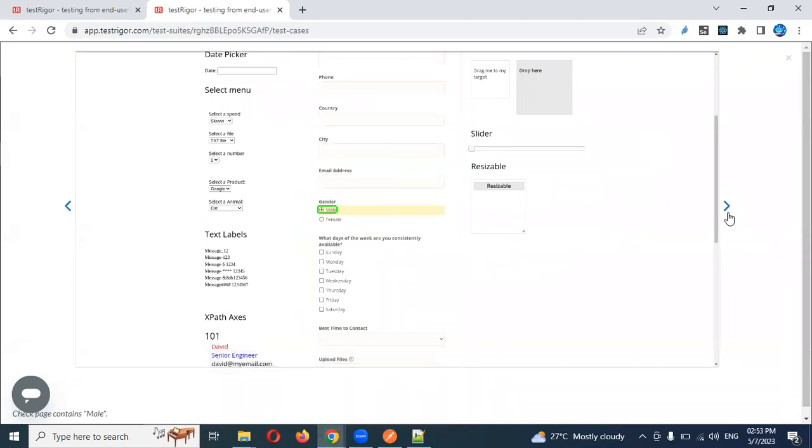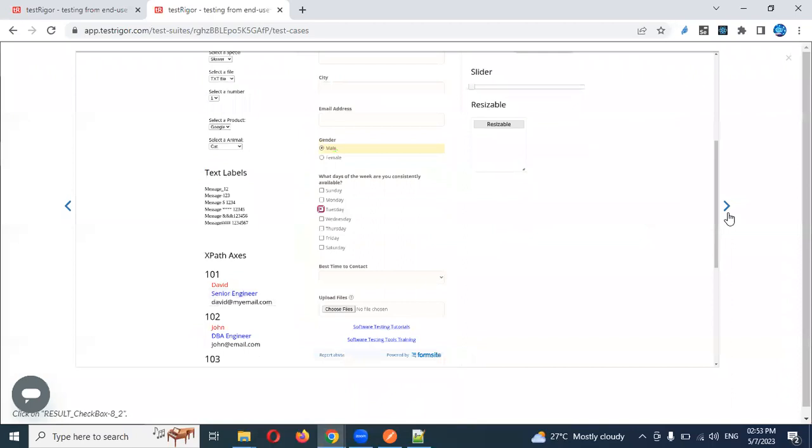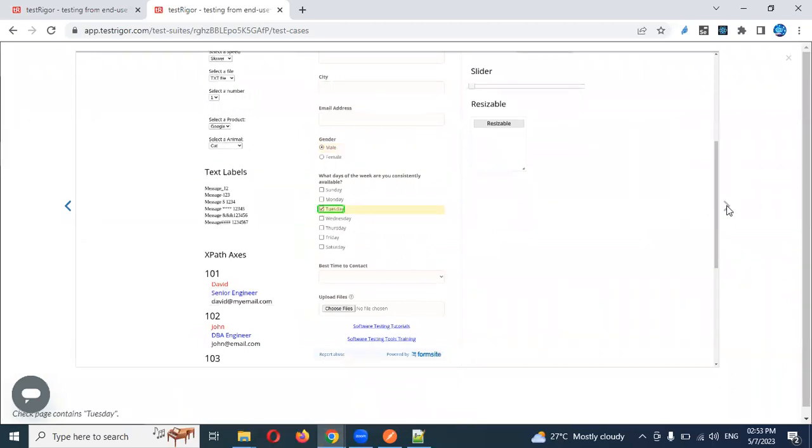And then you can come to the next checkbox. The checkbox - after checkbox you can see the checkbox is also checked. This is also checked.